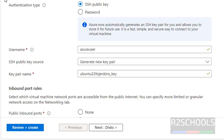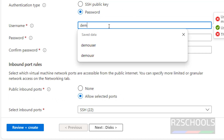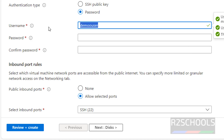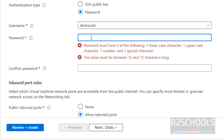For the administrator account, you can use SSH public key or password. I am going with password. Provide the username — I am giving demo user — then provide the password. The password must have three of the following: one lowercase, one uppercase character, one number, and one special character.